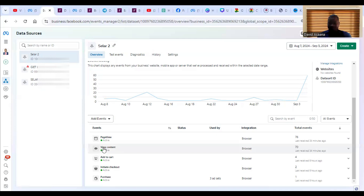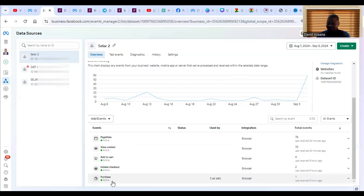If you go to the home page or any other page, it records as page view. If you view a product, it's view content. Add to cart means clicking on a product and adding it to your digital shopping basket. Then initiate checkout, then purchase. Purchase in e-commerce means actually clicking on a product, making payment with your debit or credit card, and getting a receipt. Those are the standard events.